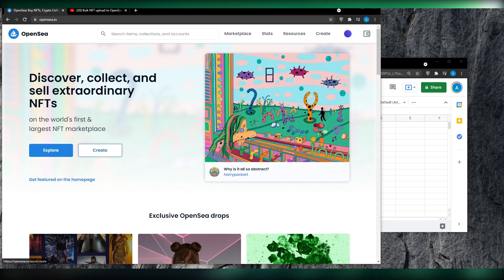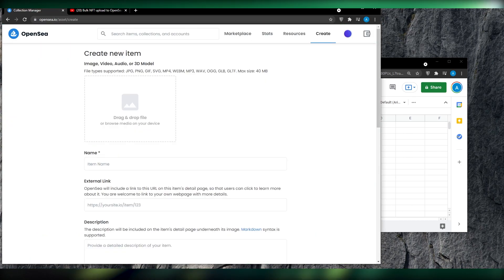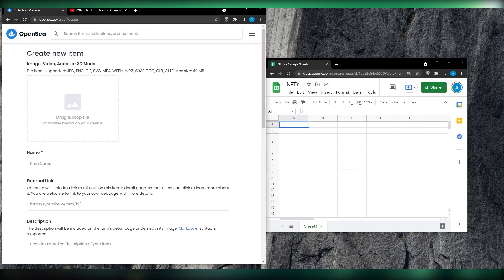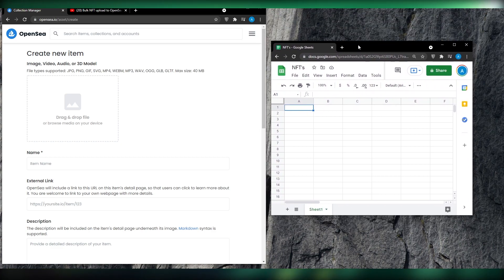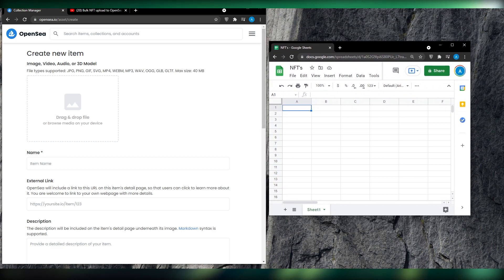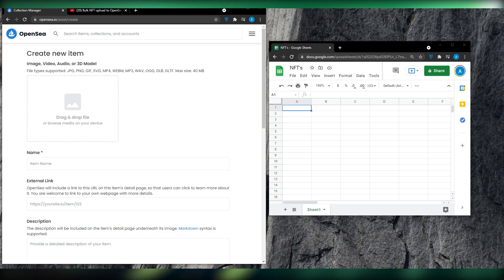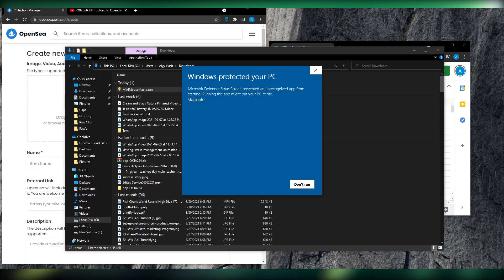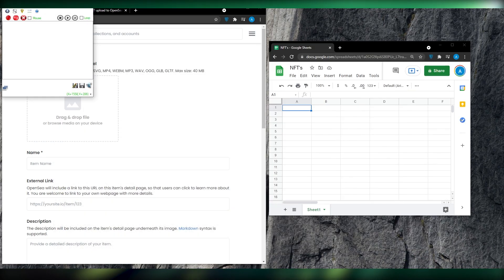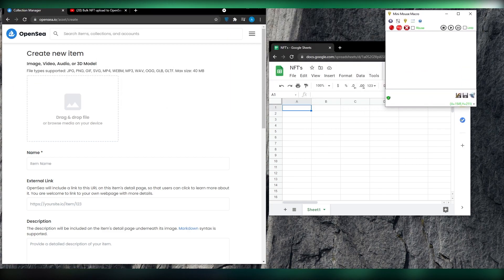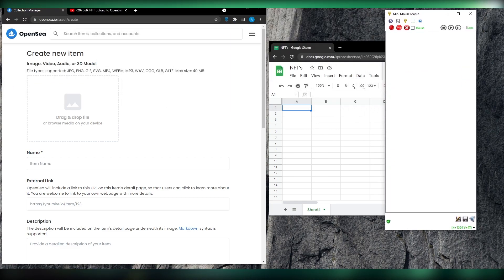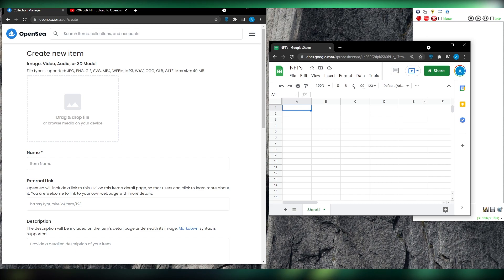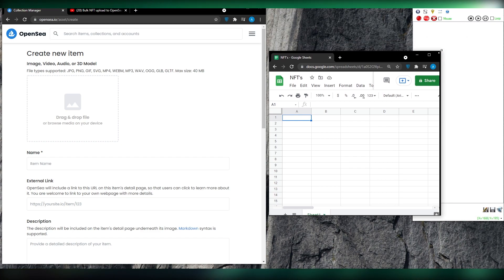Click on 'Create' once again and decrease the size of this window so you have space for your NFT window alongside it. Now I want you to install a tool called Mini Mouse Macro. Windows SmartScreen may prevent you from running it, but simply run it anyway. Once you have run it, increase its size and move it to the top right corner.